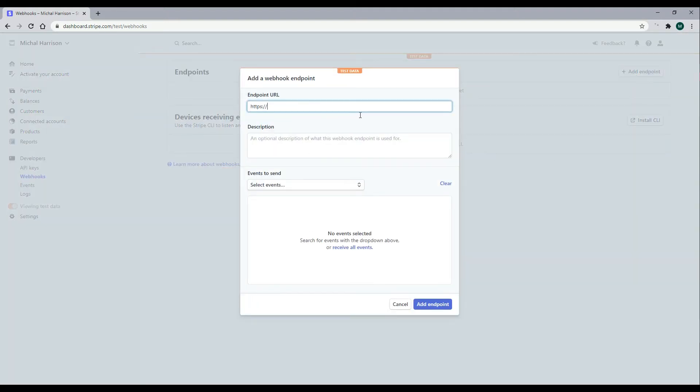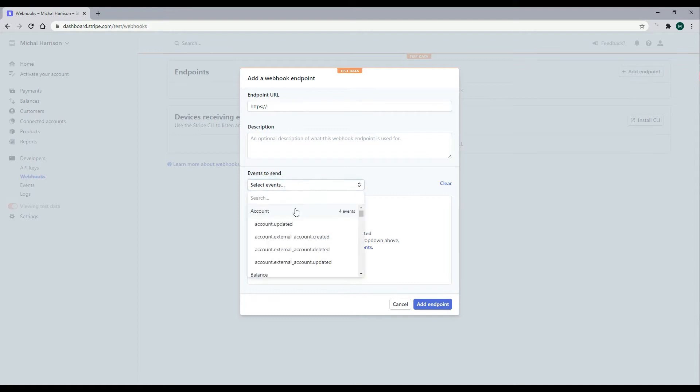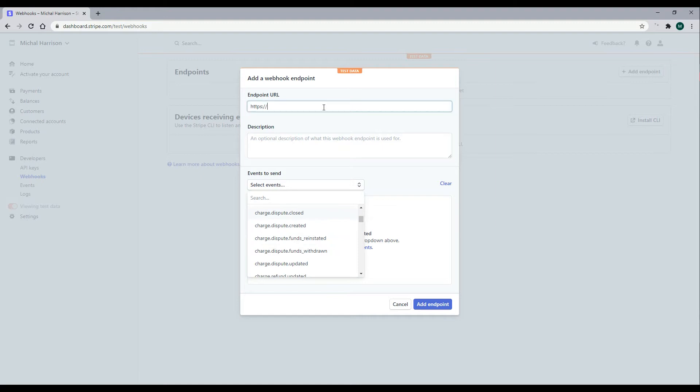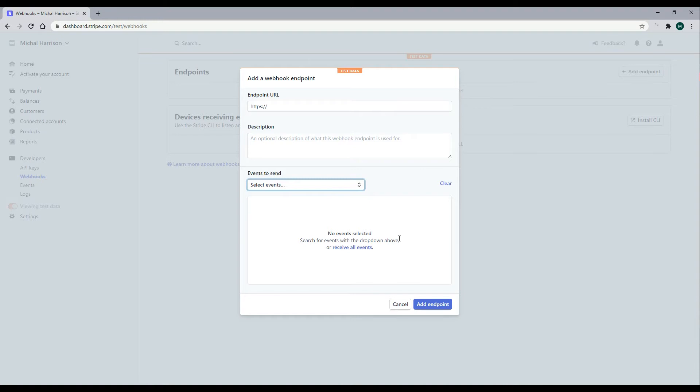And you can add in your API here, and then you can select the different events you want to listen for. But we're testing on our local machine, and our API is localhost 5001. And we can't enter that here. So we need to set up the Stripe CLI to test our local API.